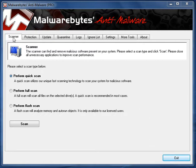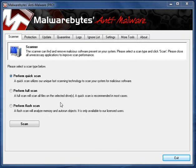As you can see, I'm now on the scanner tab. I have three different options: I can either perform a quick scan, perform a full scan, or perform a flash scan.